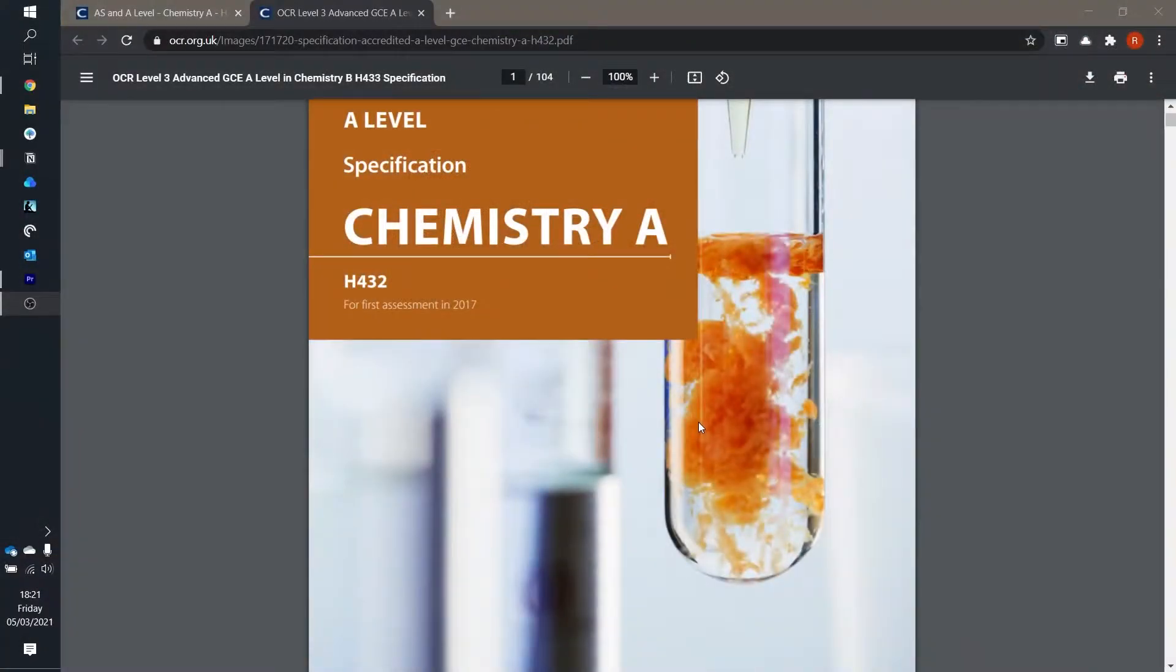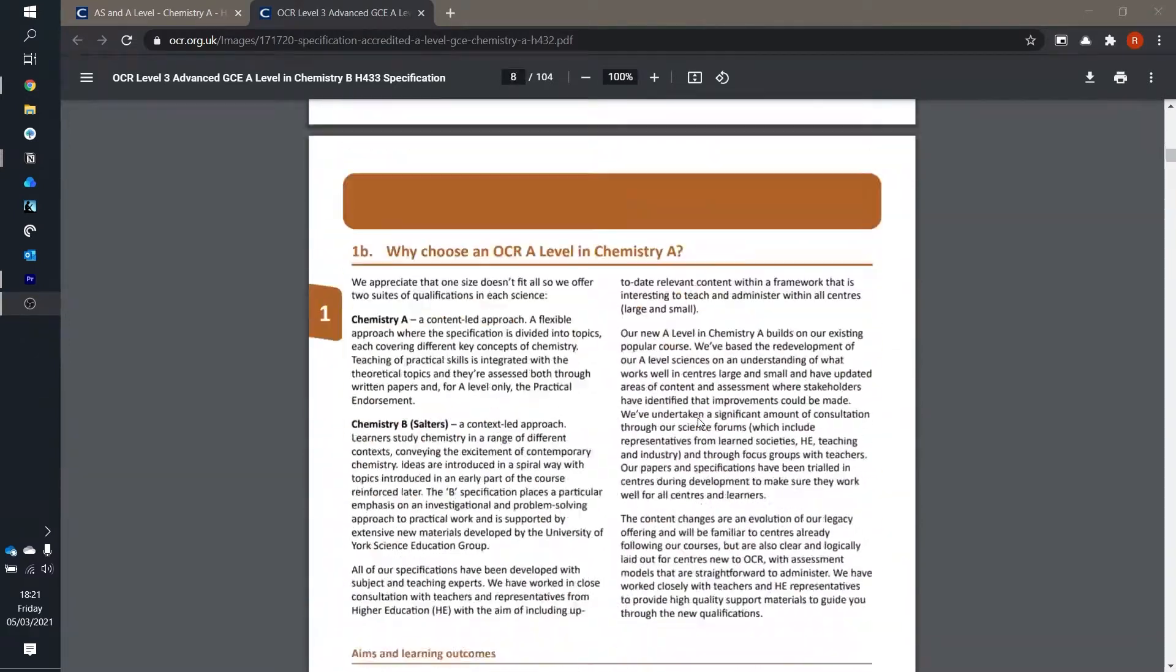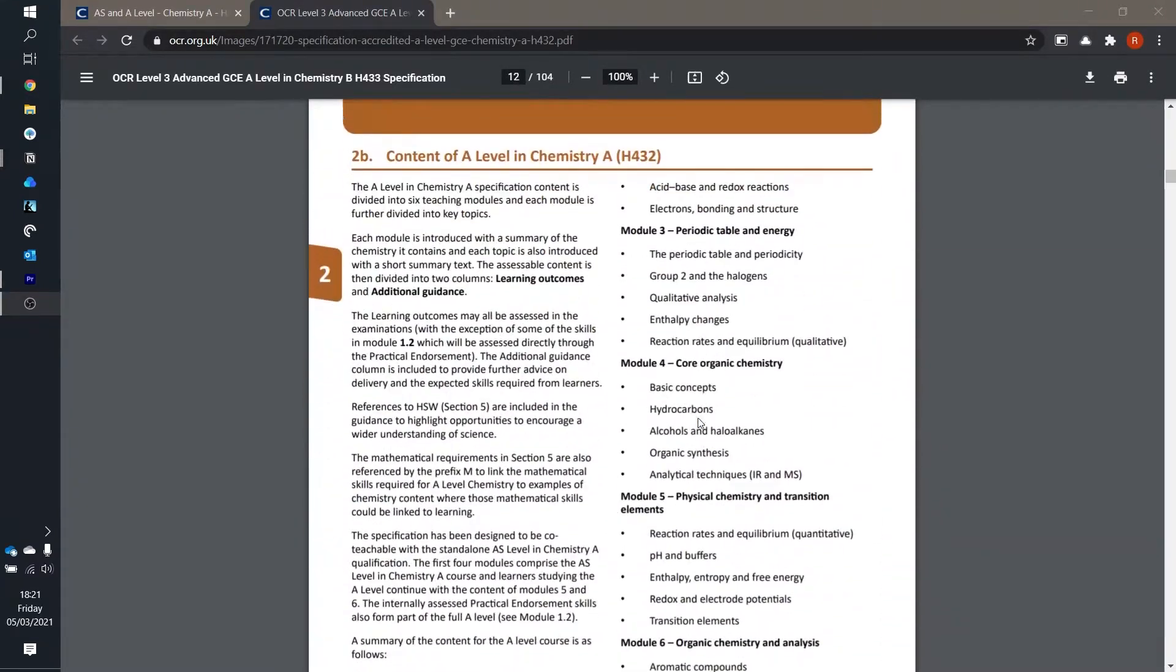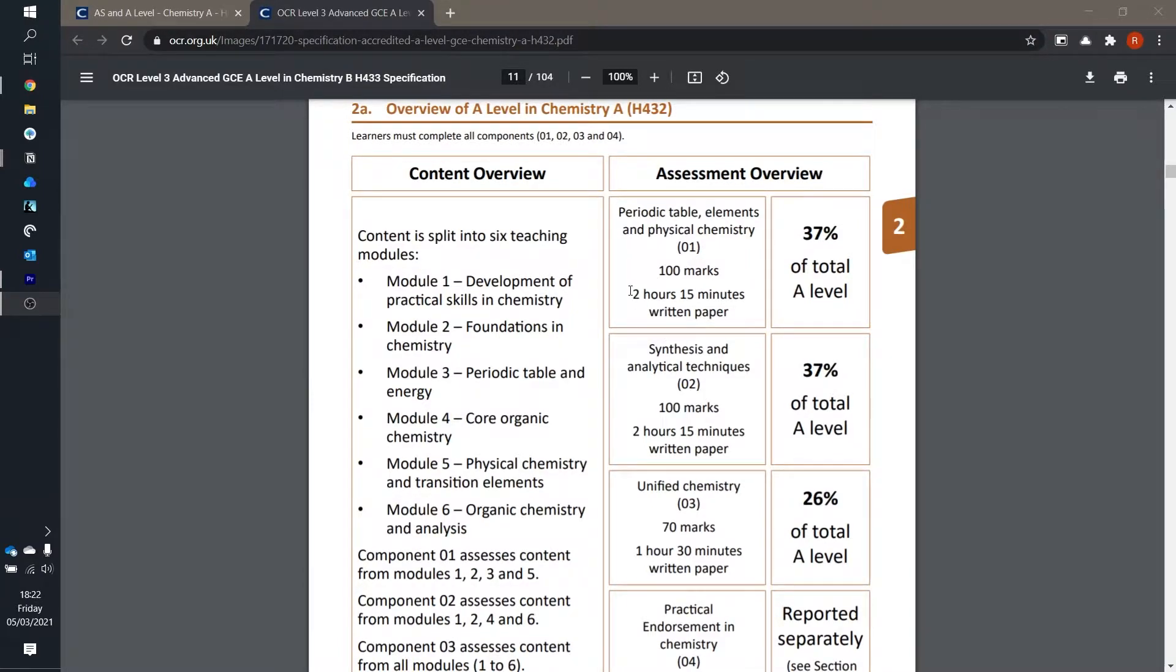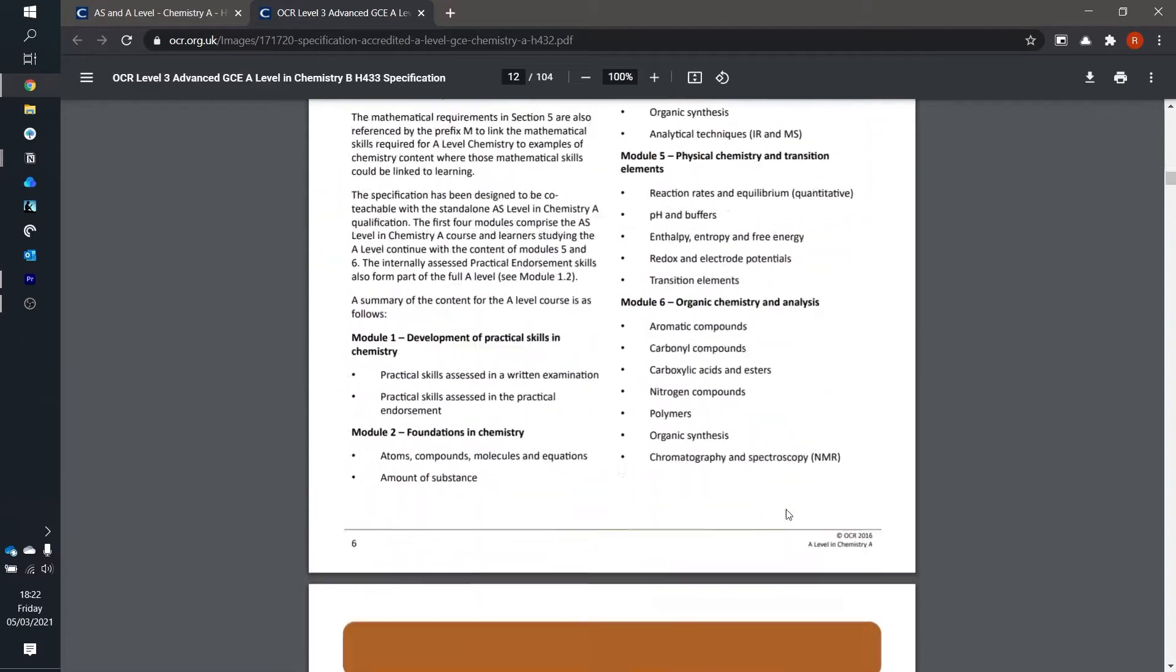Anyways, the specification looks something like this and it's basically a long document which tells you everything about your subjects including the formats of the exams you'll be sitting. So over here you can see for OCR A-Level chemistry they have three exams, two of which are two hours and 50 minutes and another is one hour 30 minutes, and then there's a practical endorsement as well.